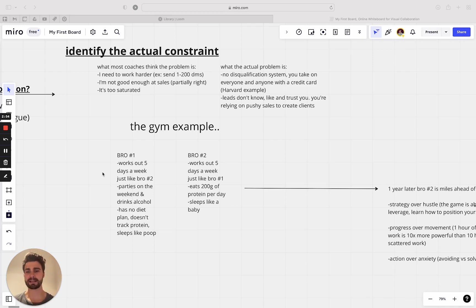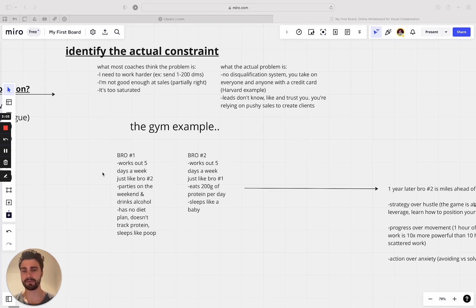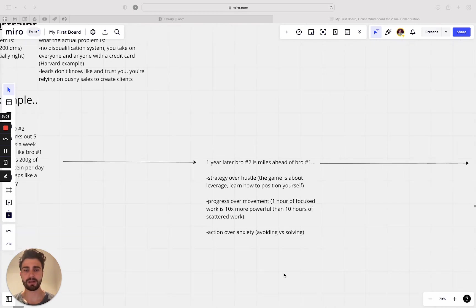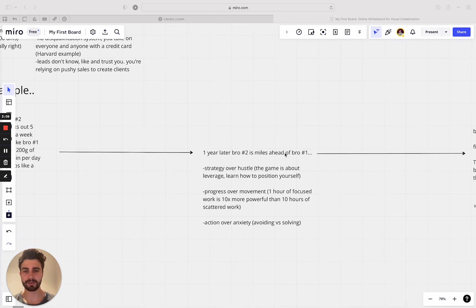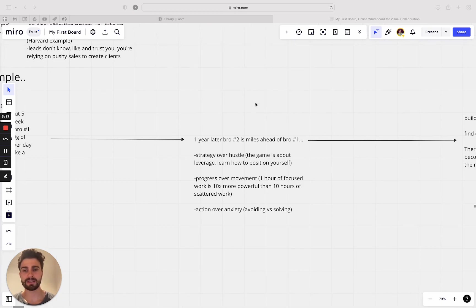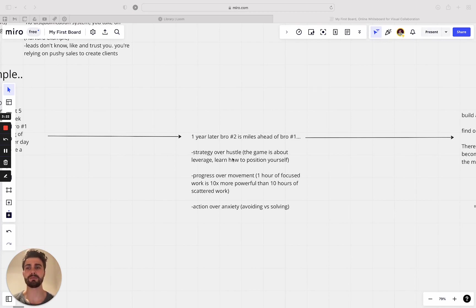And the difference is not how much they worked out. The difference is the strategy they used. So a year later, bro number two is miles ahead of bro number one. Bro number one might even look almost the same as when he started. And the reason behind that is strategy over hustle. The strategy over hustle. So the game is about leverage and learning how to position yourself. The game is not about hustling and how much you move. It's not about movement at all.